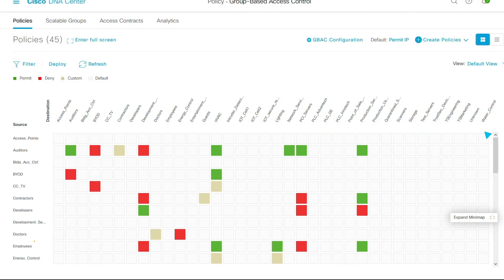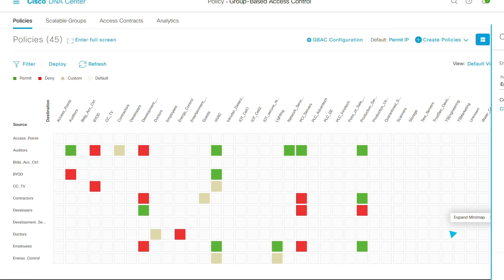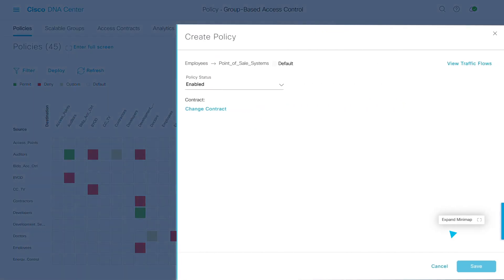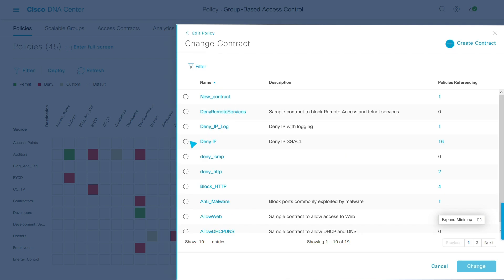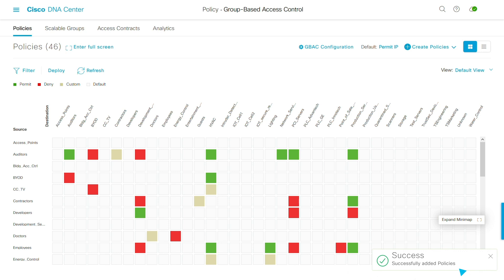Now let's look at traffic from my employees to my point of sale terminals. There's no policy. That's not right. Let's create a specific denial of access to these devices for security. Change contract. Deny IP. Change. Save. It's that easy.